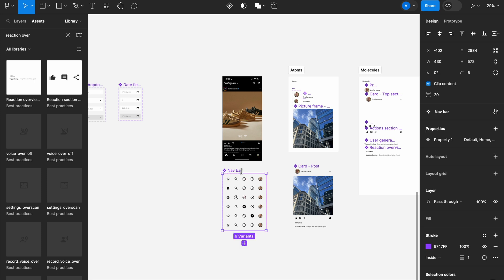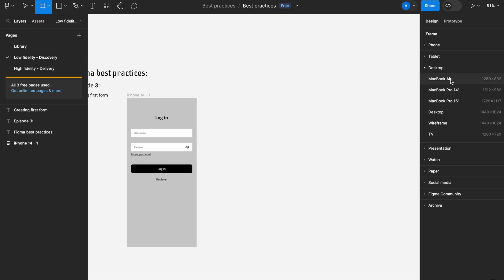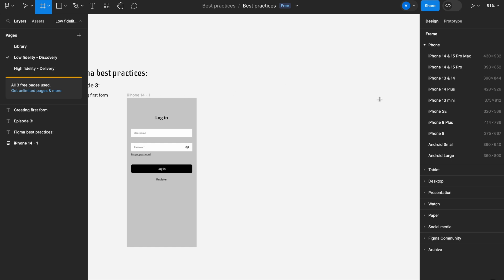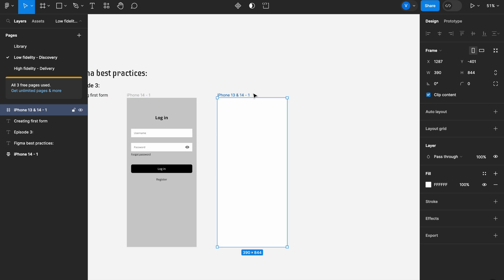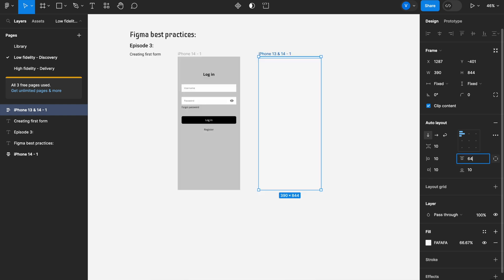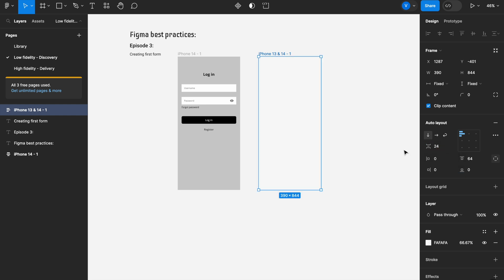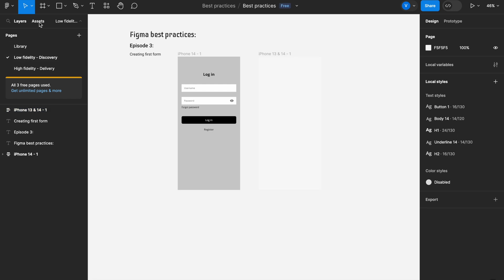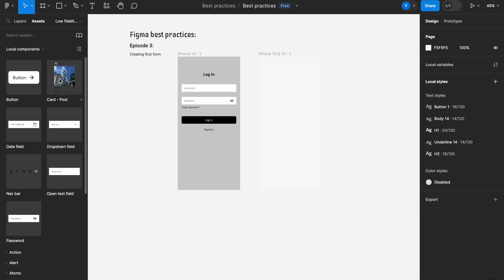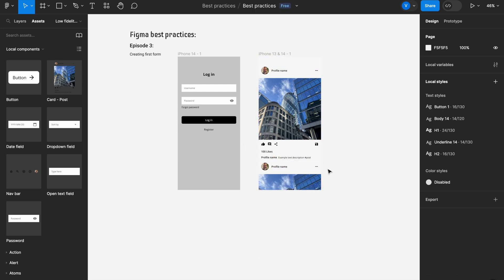Now let's see how we can use that organism to build a full screen. I'll press F to create a frame and choose iPhone 14 — 390 pixels wide. I'll give it a random background color, set auto layout, reserve 64 pixels for status bars, set padding to zero on all sides, and set 24 pixels spacing between posts to establish the overall page layout. Now I'll go ahead and add the first card: drag and drop 'card post organism' inside, then drop another one right underneath it.